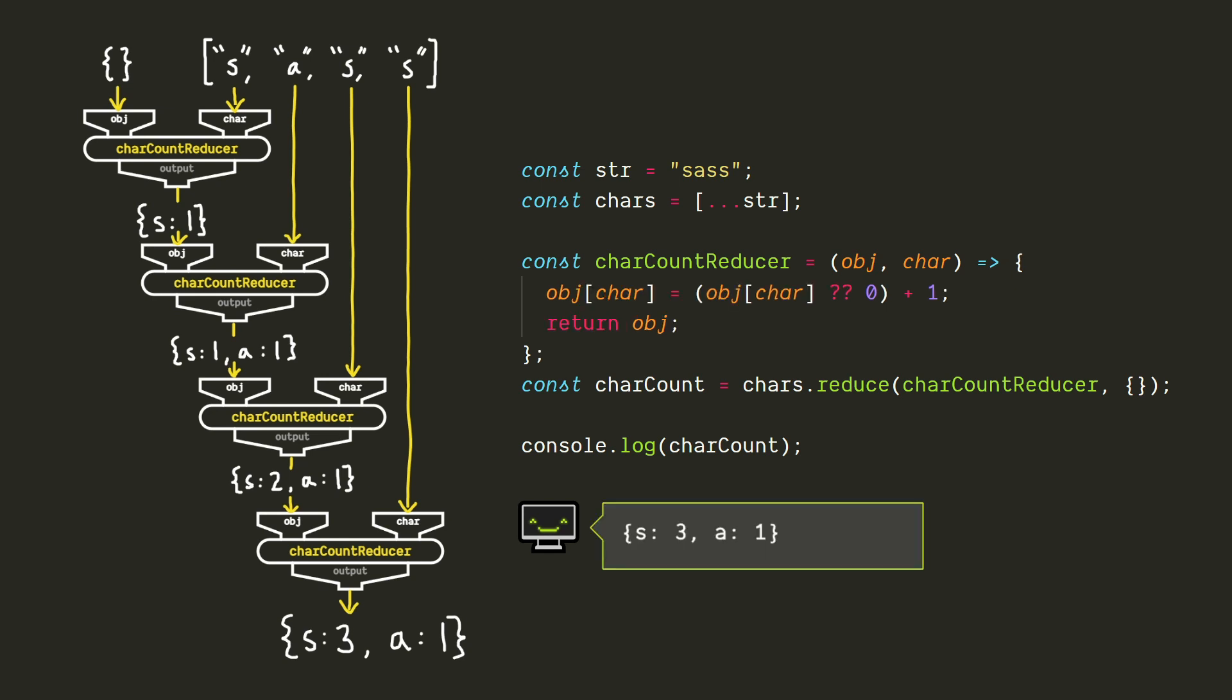And just like the array accumulator examples, we can do this in the much faster non-functional way if we're concerned about computation time. So now we know how to make more complicated accumulators that can do some really powerful stuff.